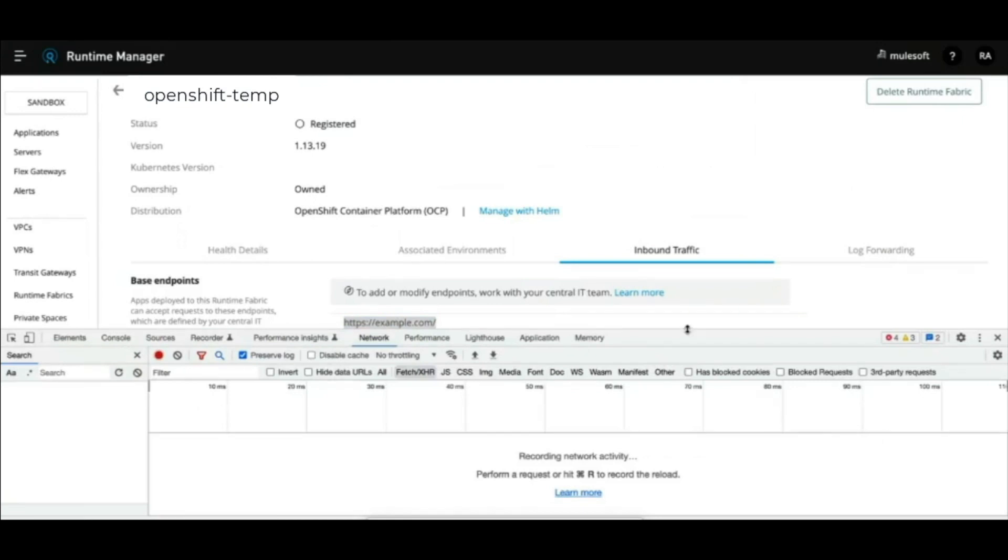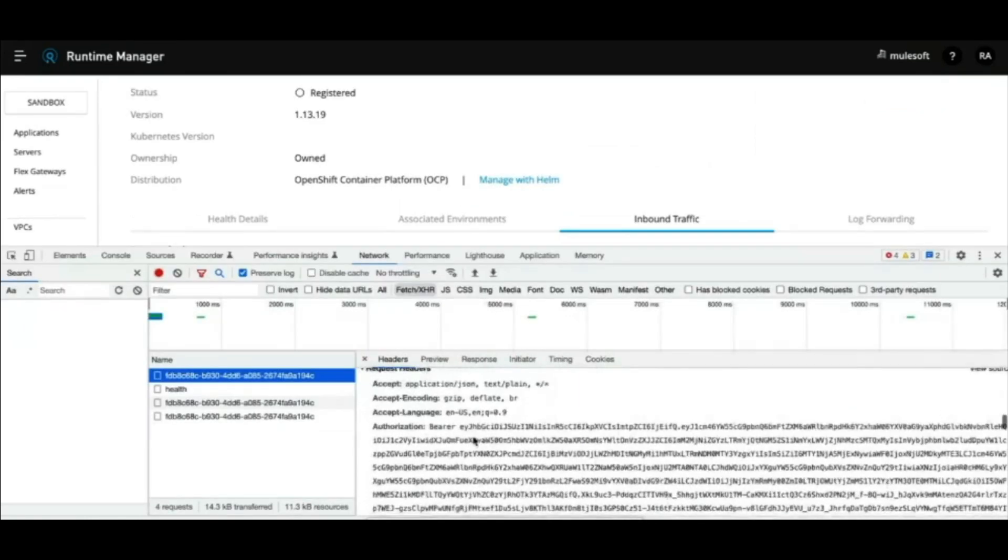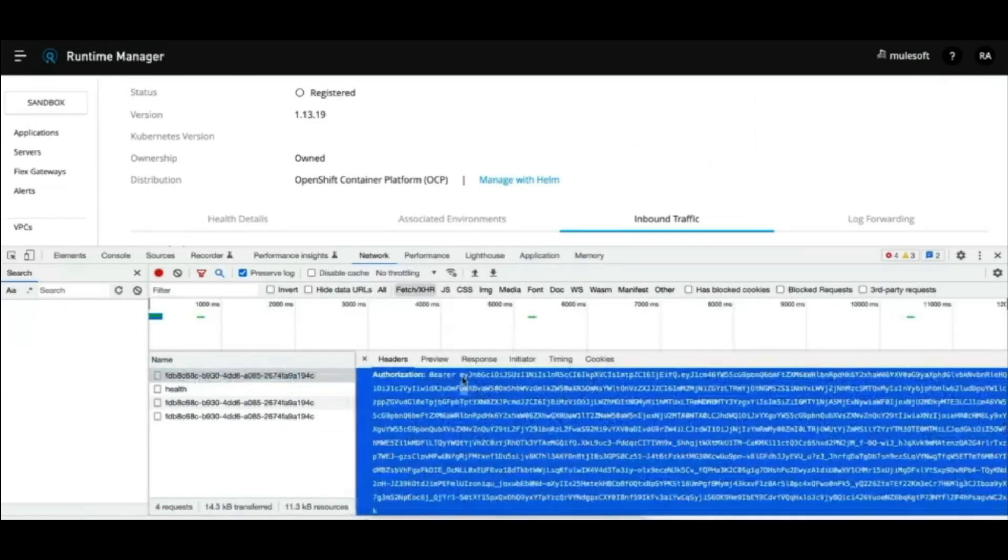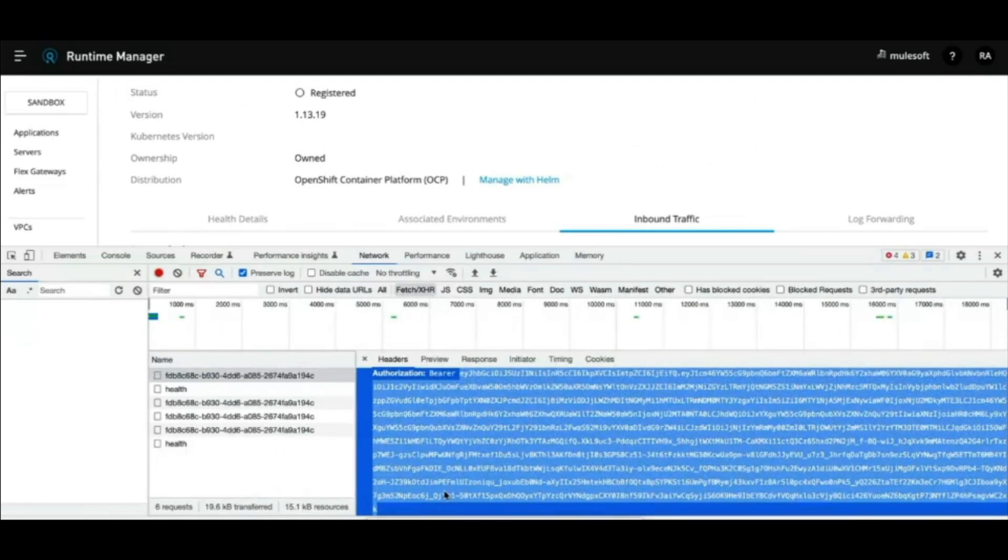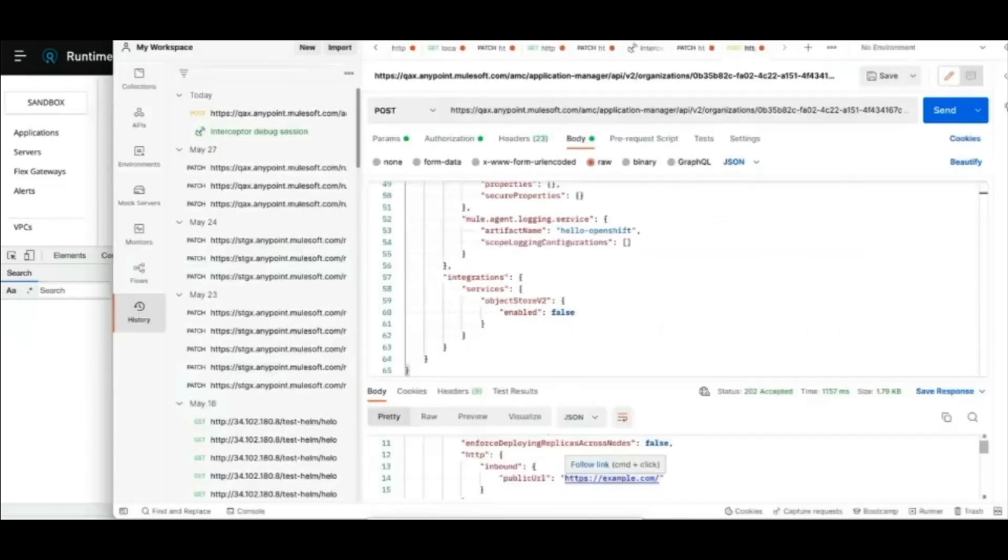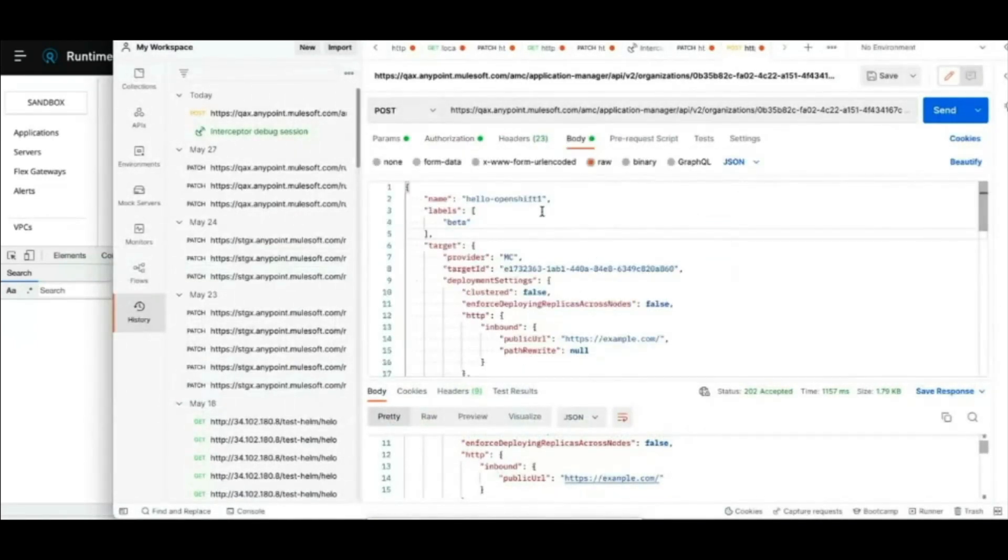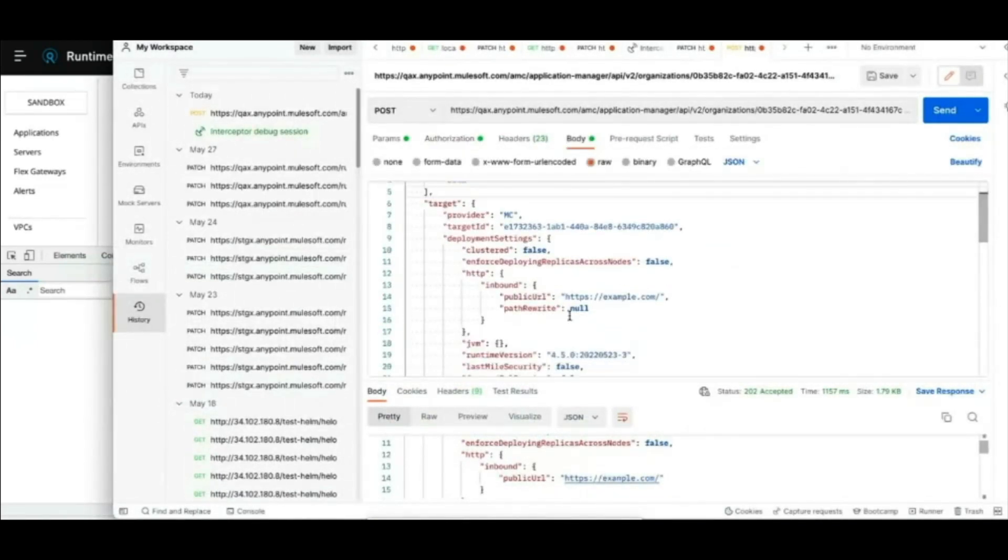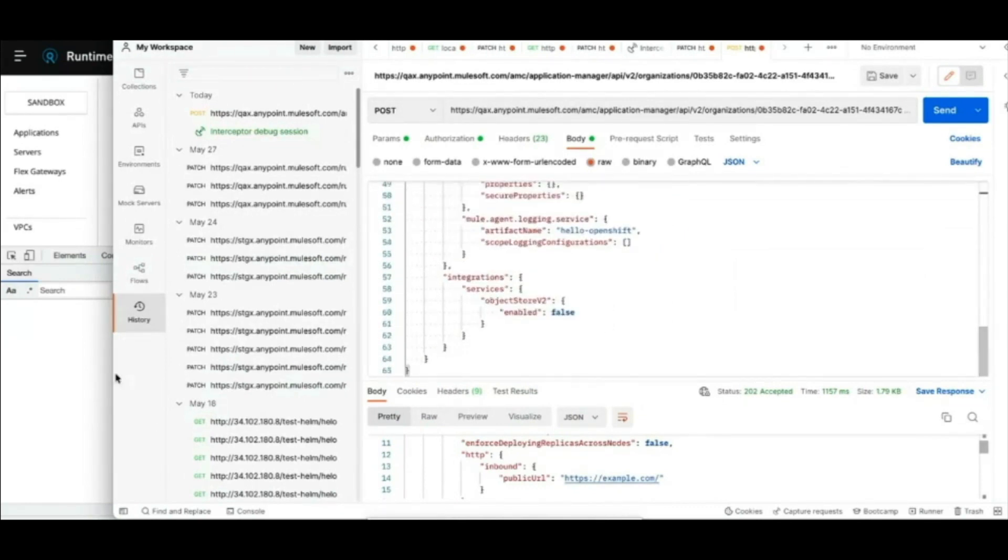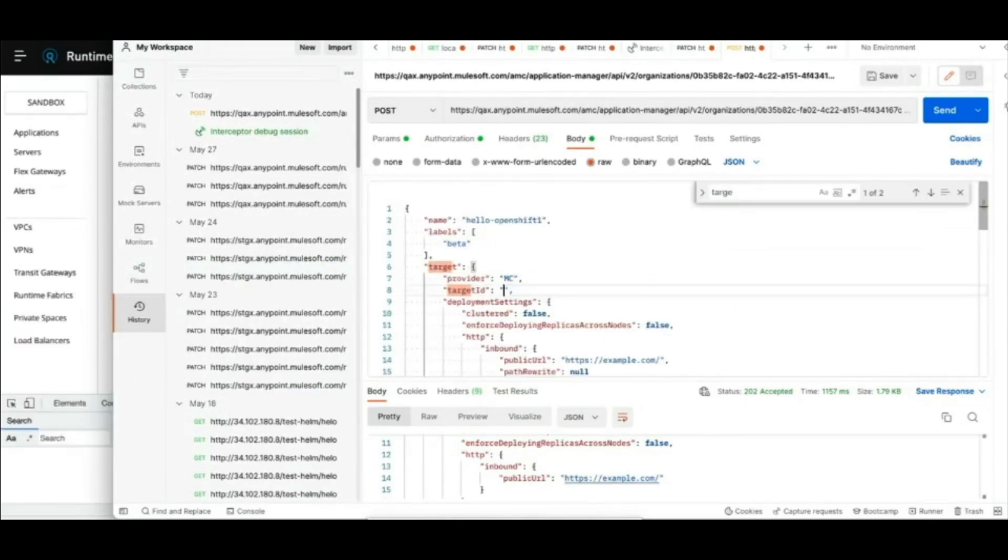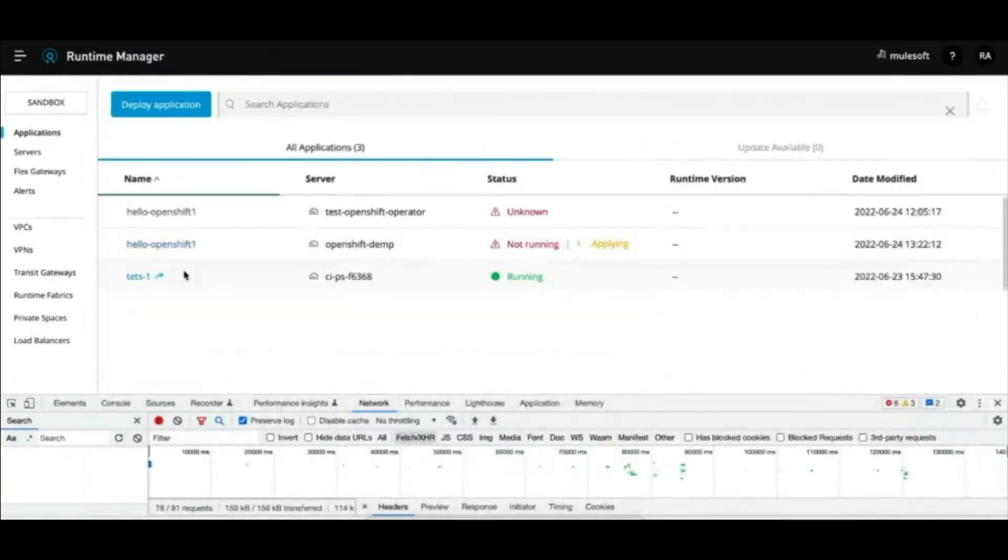Using runtime manager UI, using Maven plugin, or the method we are using right now directly through an API. We already have an API request created here where we will add our authentication token, verify application endpoint, and environment target ID before sending up the API call.